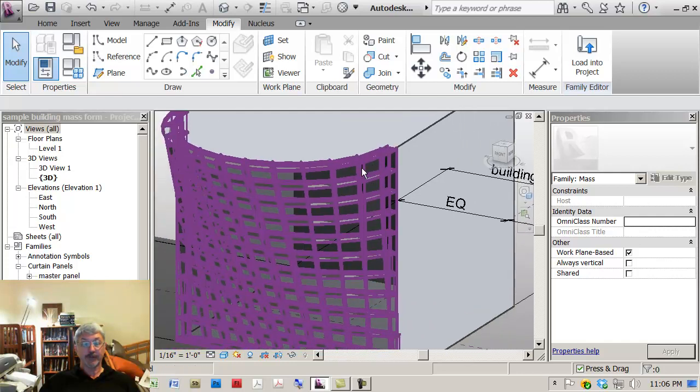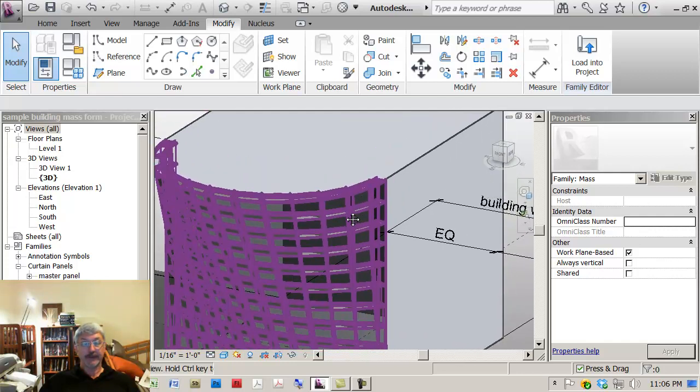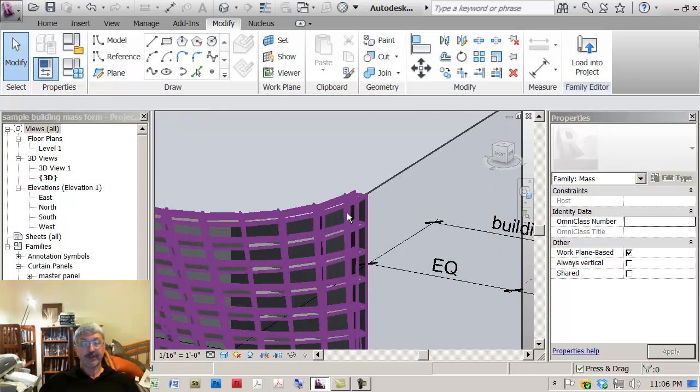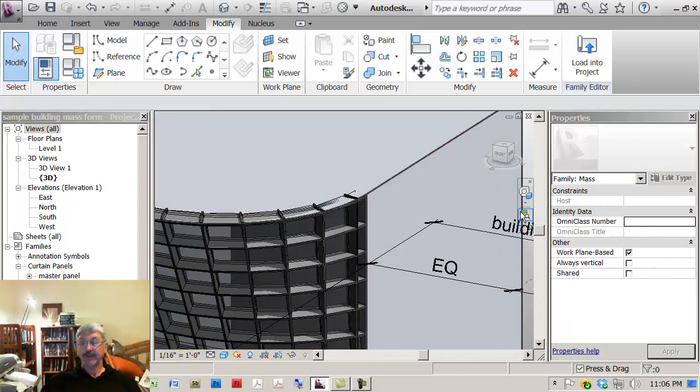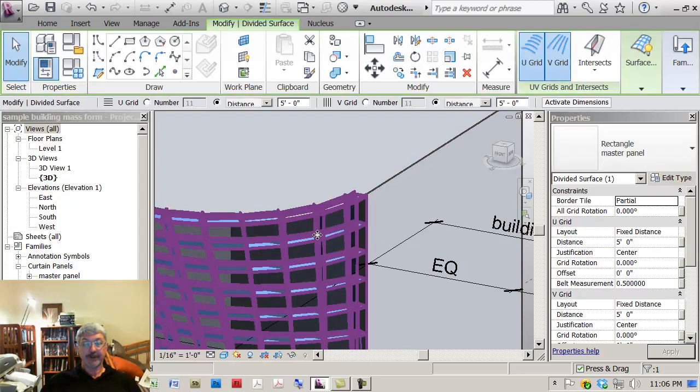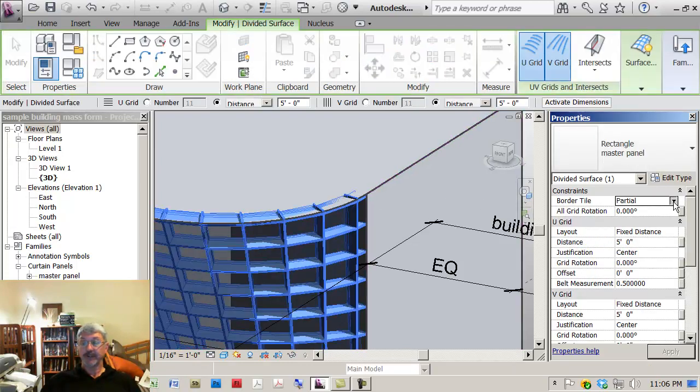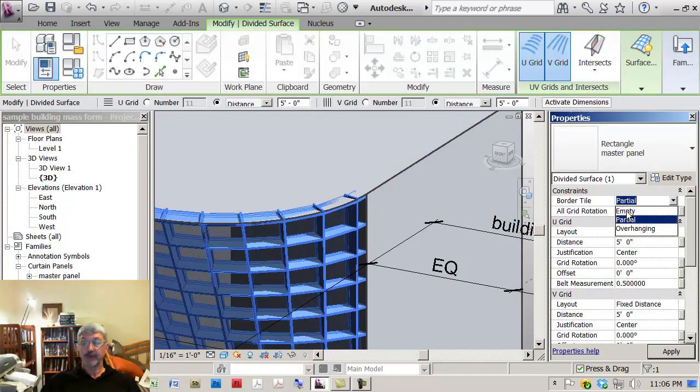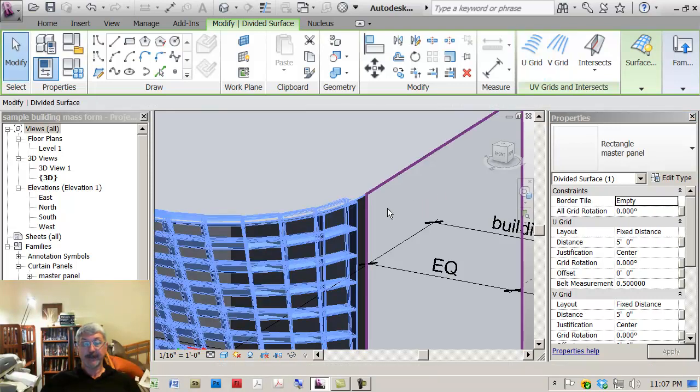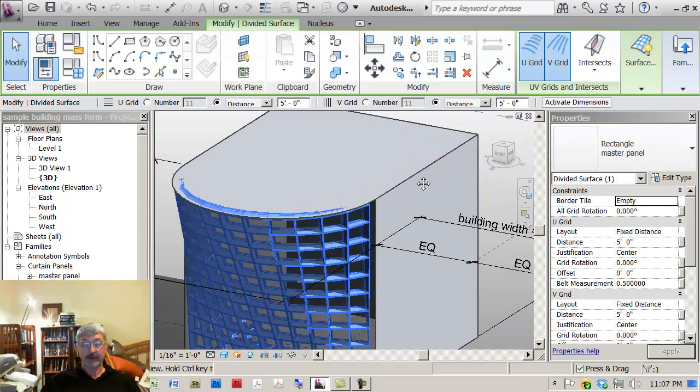So you typically wouldn't want these, these are kind of special end conditions, so you probably wouldn't want chunks of a panel. So if I pick the surface here, what I'm going to do is say show me empty, which will mean that these end conditions where I've only got partial panels are not displayed anymore.